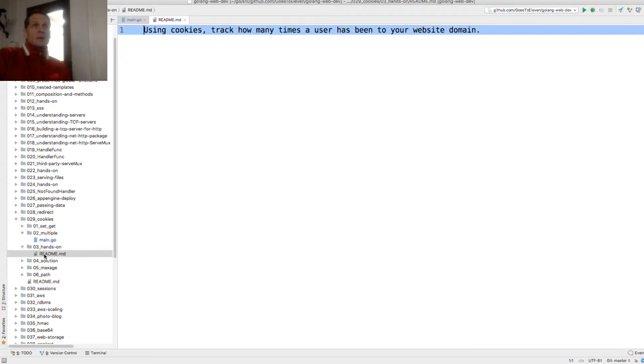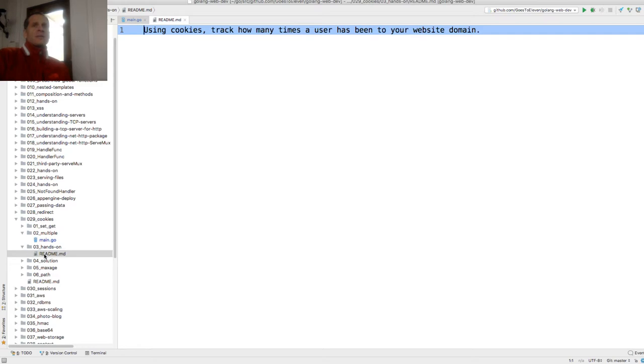So you're just going to get the cookie, increment it, reset it. And then every time they come, the user will send you the cookie. You're going to add one to a counter, send the cookie back to them.